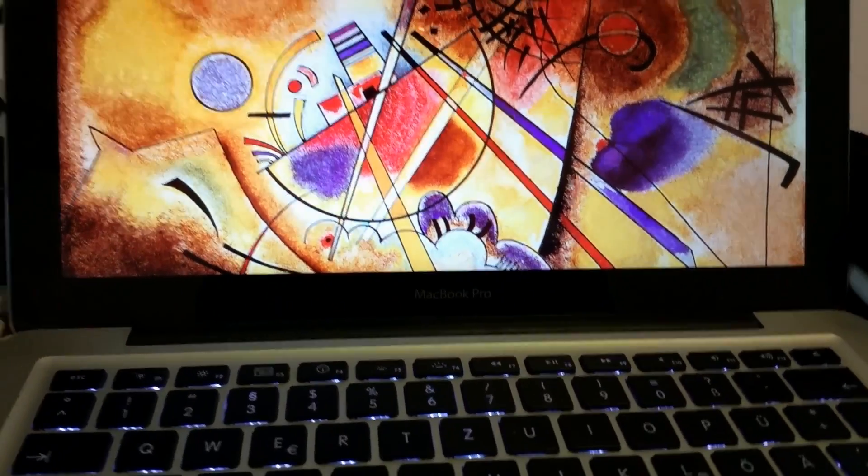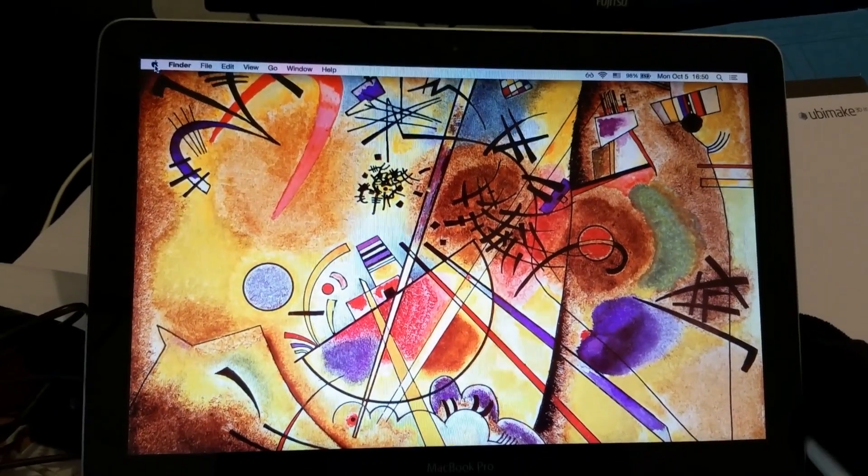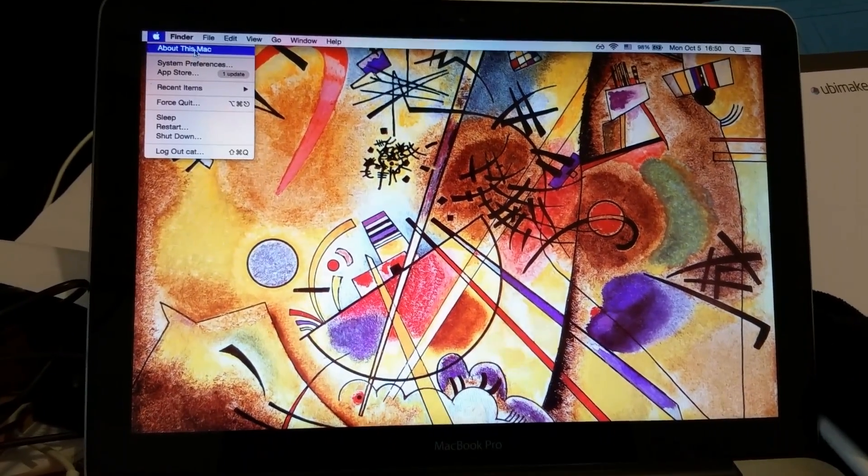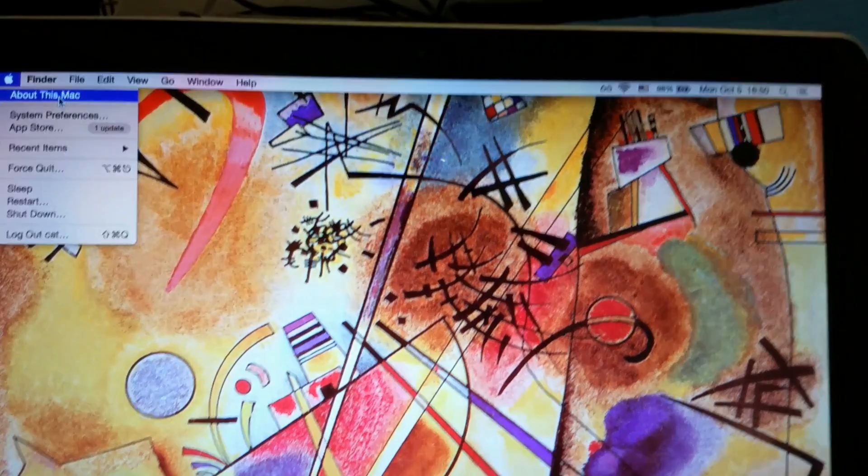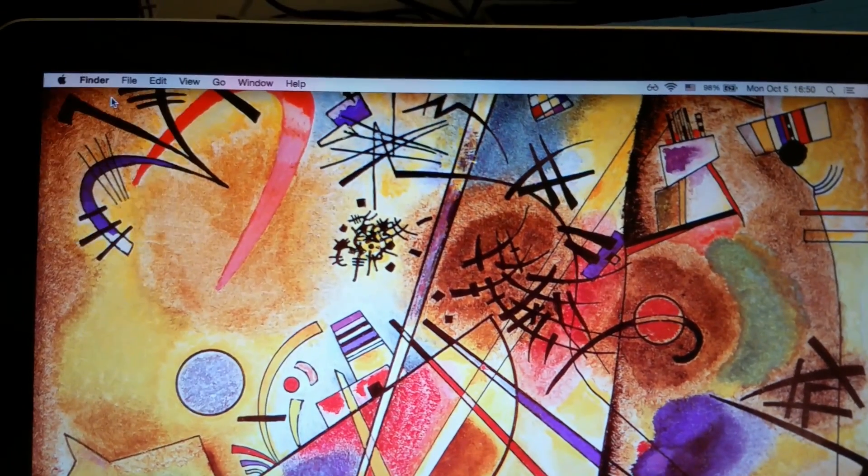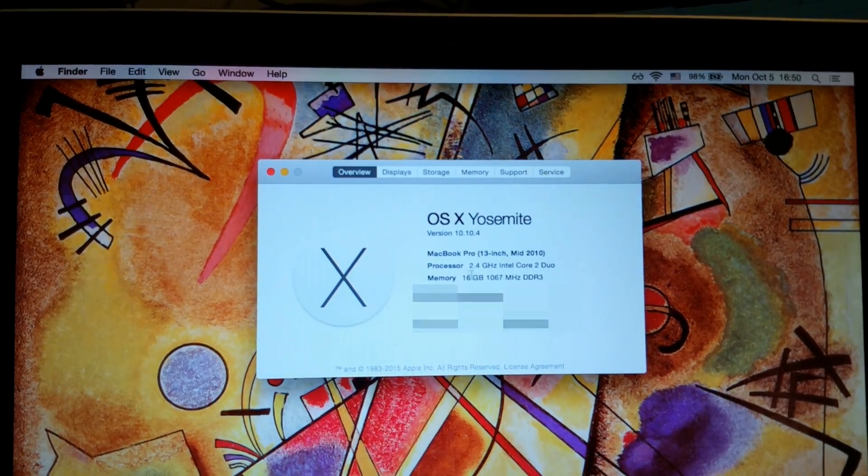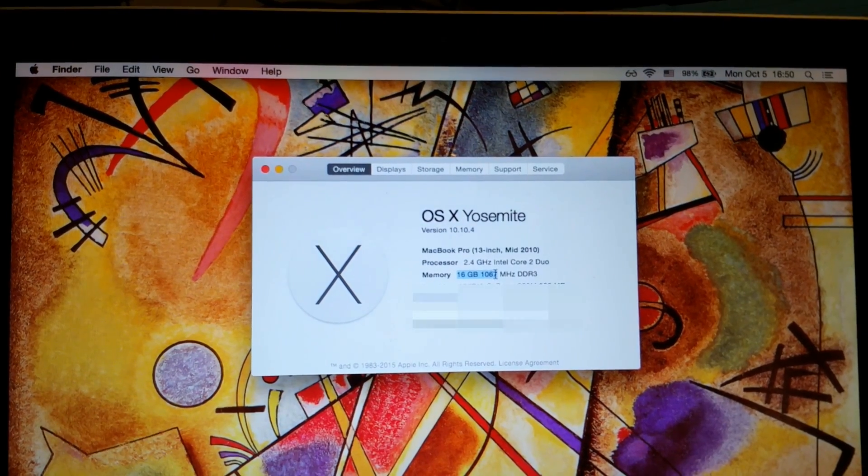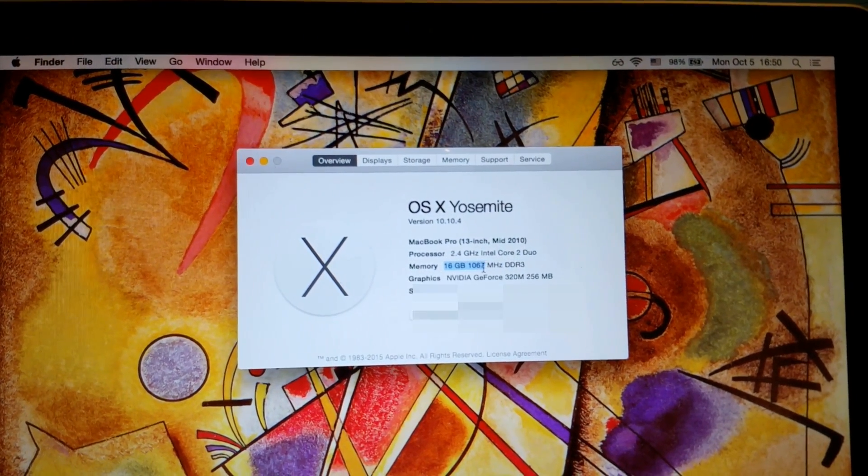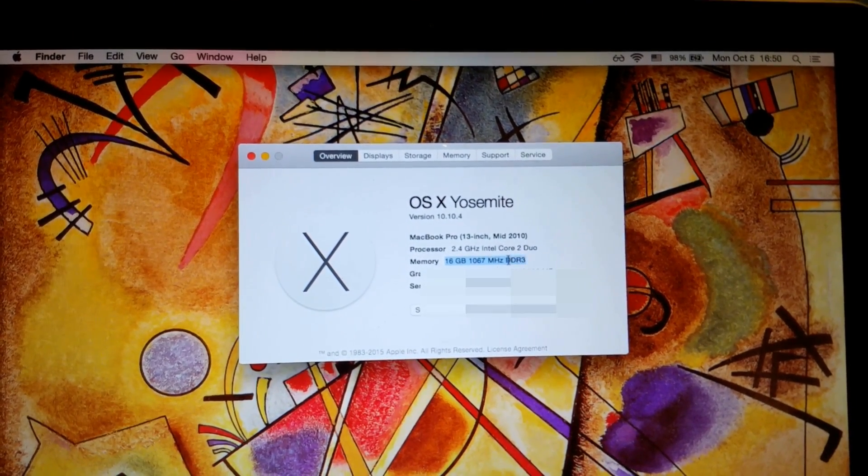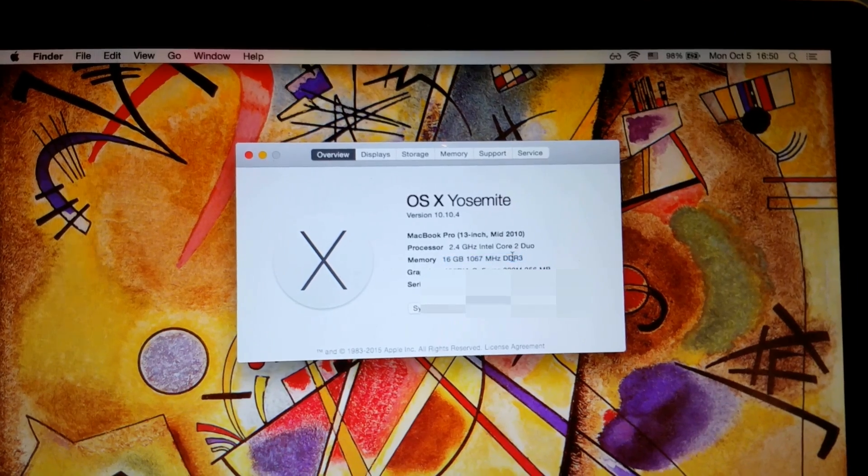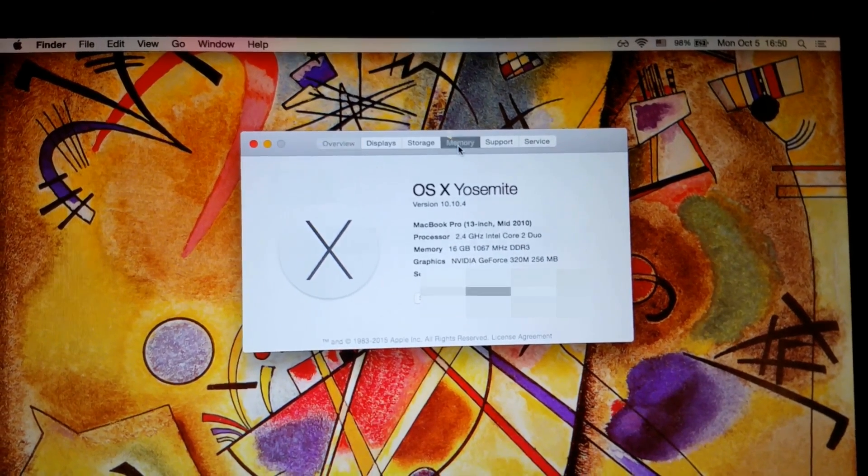Alright, so time to check About This Mac. Sixteen gigabytes of 1067 megahertz DDR3. Awesome!